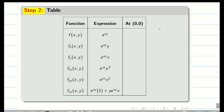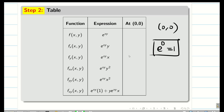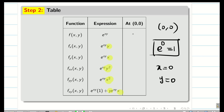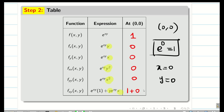Now the table is ready. The point is 0 comma 0. We know e power 0 is 1. When we put x equal to 0 and y equal to 0, all terms which contain multiplication of x or y become 0. So f at (0,0) is 1; fx, fy, f double x, f double y at (0,0) are all 0; and for fxy, the first term e power xy gives 1 and the second term xy times e power xy gives 0, so fxy at (0,0) equals 1. Step 2 is complete.